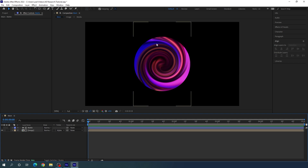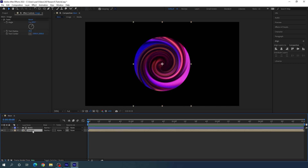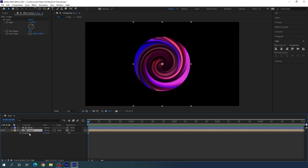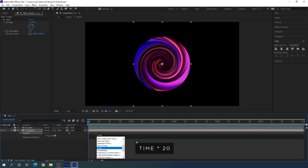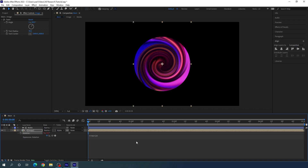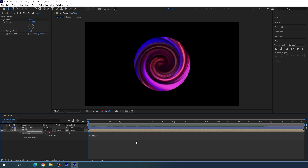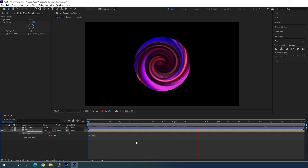Now we have to create an animation. Select the image layer, hit R on the keyboard to open the rotation parameter. Hold Alt on the keyboard and click on the stopwatch button to open the expression box. Type the expression: time multiplied by 20 degrees. This will give us continuous rotation animation.